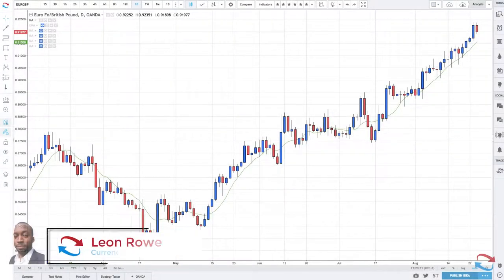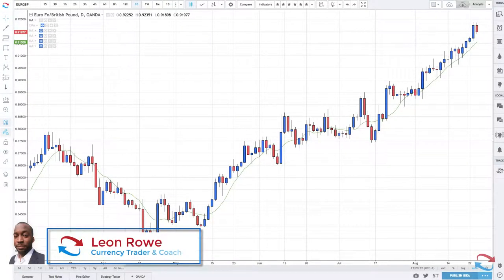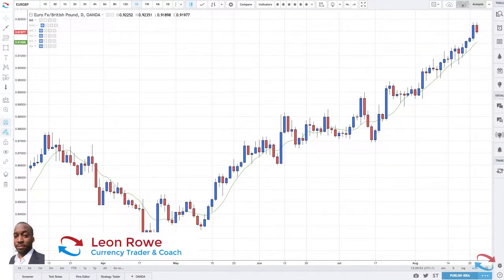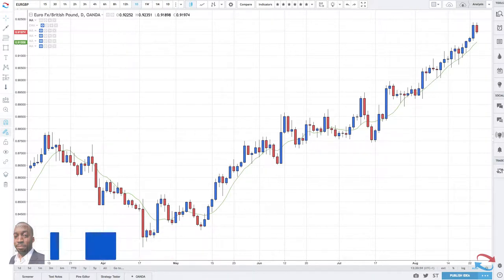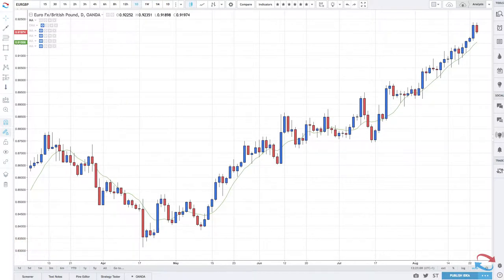In this video I'm going to be talking about moving averages and moving average indicators. I'm going to be discussing what moving averages are, why they are used, commonly used moving averages, how to plot them, as well as the strategies based around moving averages.